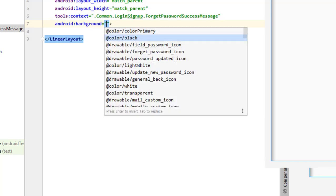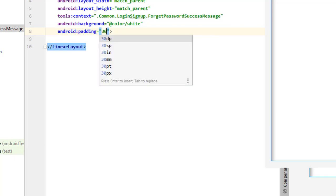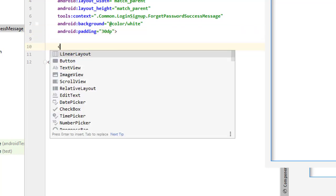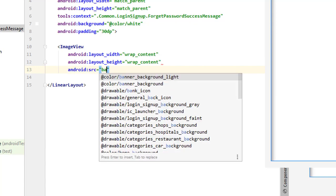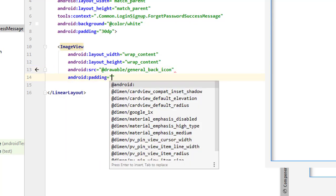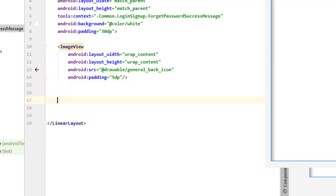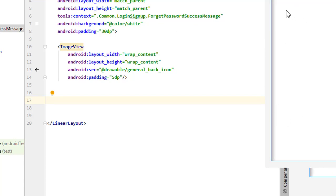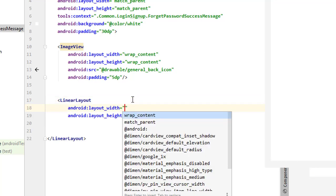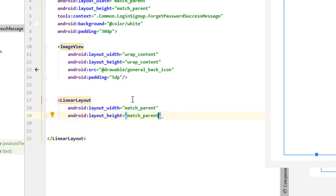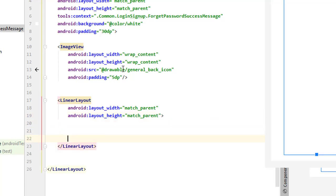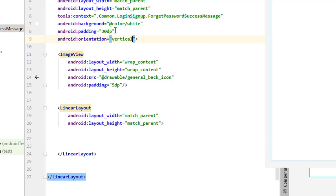Add the background color as white, then add padding of 30dp. Add an ImageView for the back arrow — set it to wrap content, source to back arrow, and add 5dp padding. Since this is not a ScrollView and we have the full screen, we want to place the main elements at the center. Create another LinearLayout inside and set it to match parent for both width and height with a closing tag. Set the orientation of the outer LinearLayout to vertical.